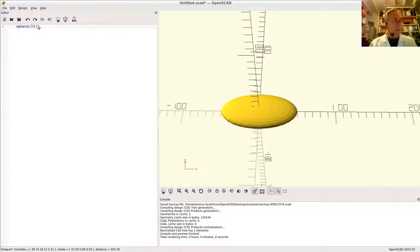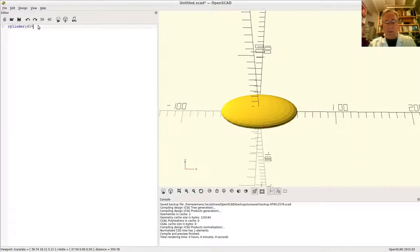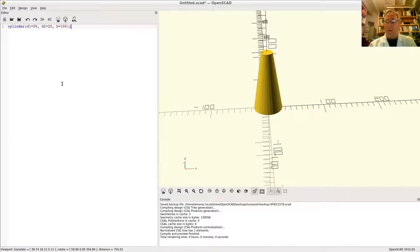Now let's rotate something. Let's create a cylinder — I want an asymmetric shape so it's obvious which side is up. A sphere is too symmetric. Let's set d1=50, d2=20, height=100. Preview — there's our iconic shape. Now let's look at what it means to rotate this in the three axes.